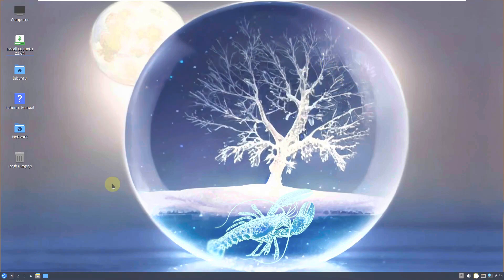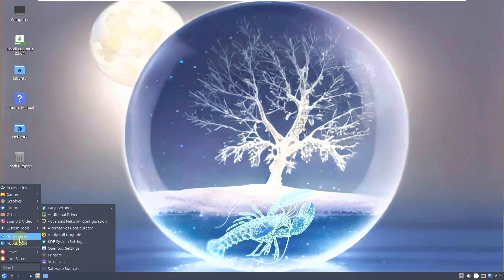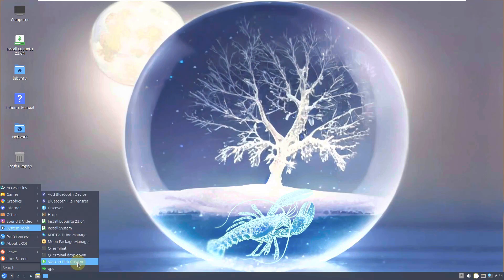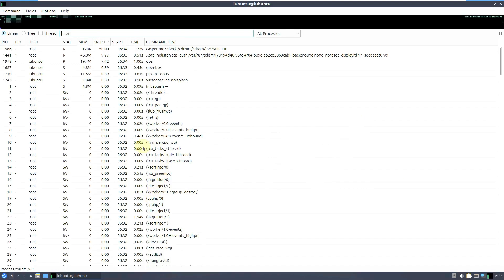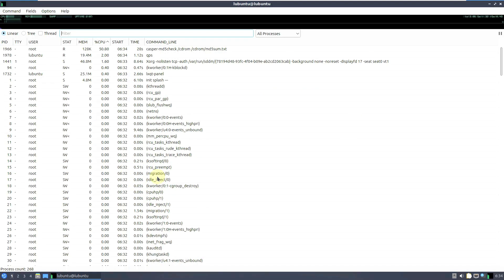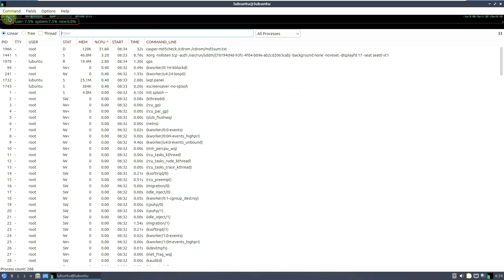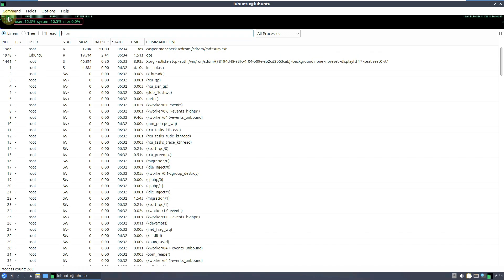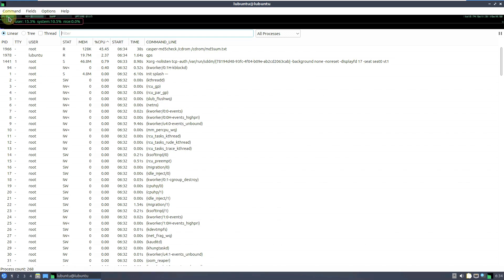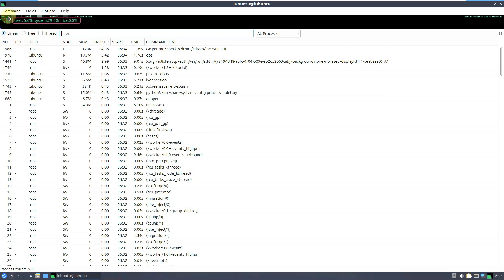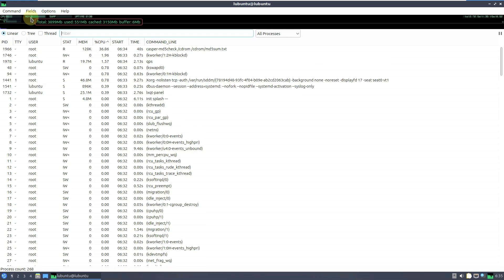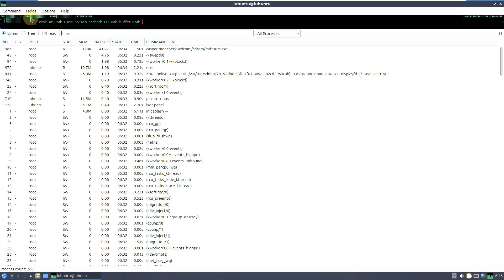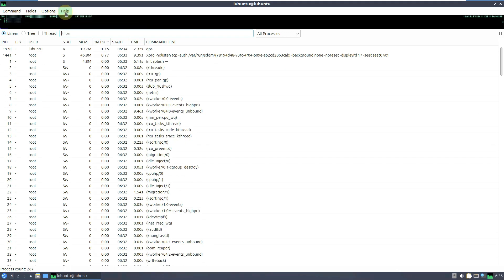Here are our display settings. Let's open the system monitor first, because we need to see how many resources are being consumed before running any applications. Right now CPU is at 26–29.6 / 5.6 percent, memory is almost 551 MB, and cache is 3150 MB. I'm using 4 GB of RAM.